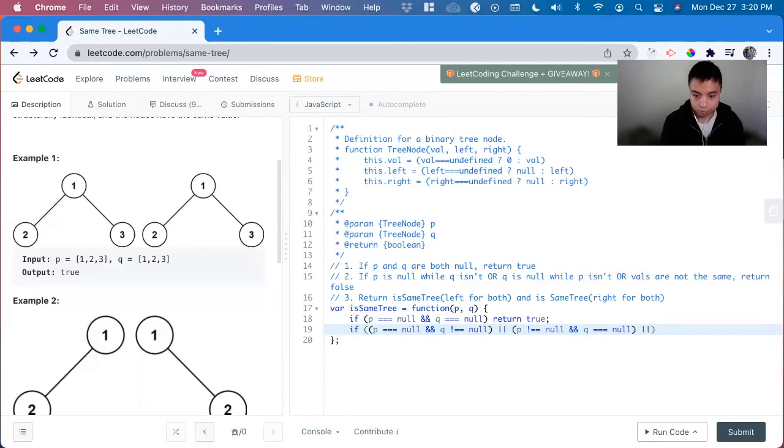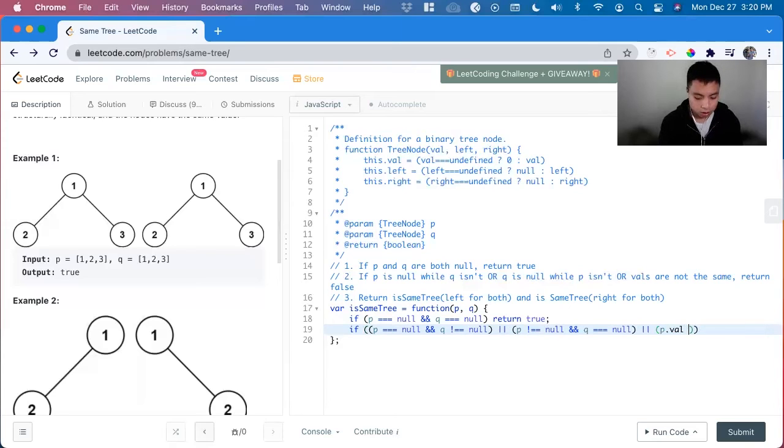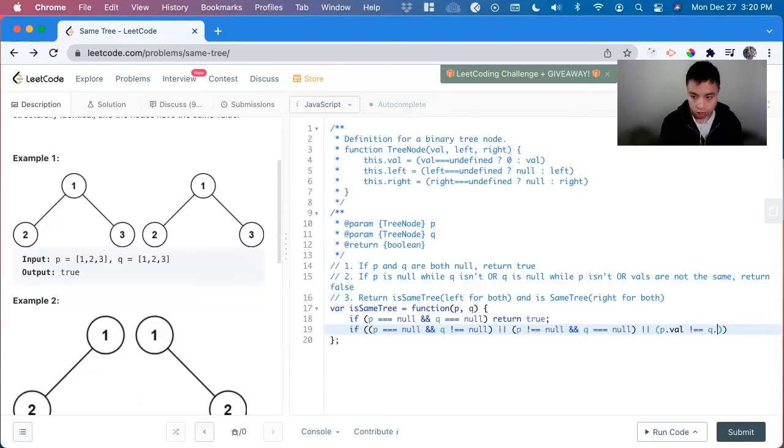Or the values are not the same. p.val does not equal to q.val. Return false.